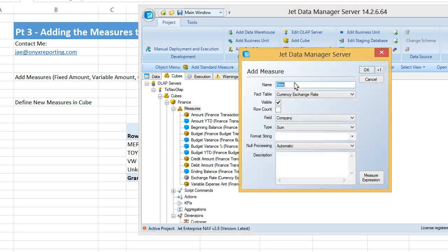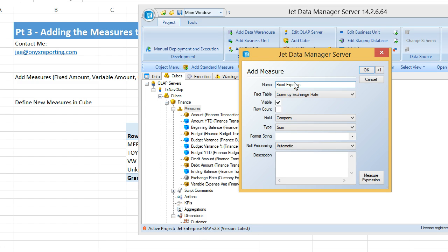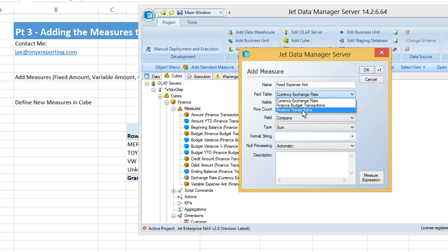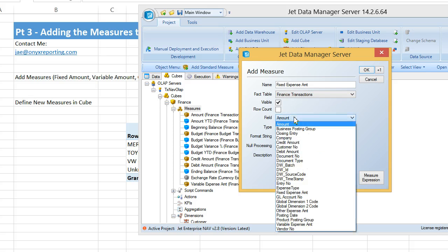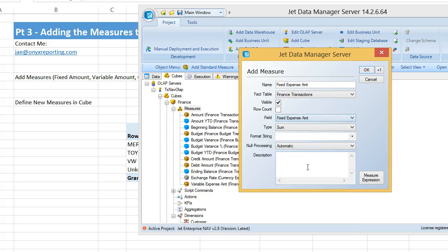And then we're going to add one for fixed expense amount, which is based off of the finance transactions fact table, and you are the field fixed expense amount.